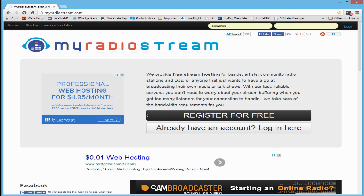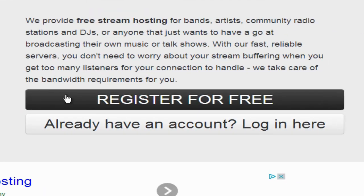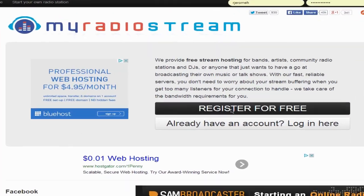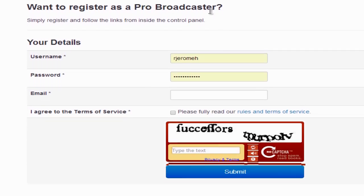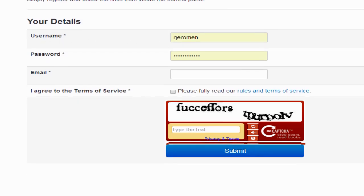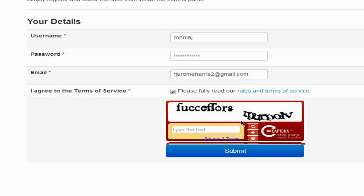Let's begin by getting our MyRadioStream account. Go to MyRadioStream.com, scroll down to the Register for Free button, and click on it. Enter your information. Don't worry about getting a Pro Broadcaster account right now — they give you a free account in hopes you'll upgrade. Under username, type in a username; I'll use Ronnie J. Then type in a password and your email address. Check the I Agree to Terms and Service radio button, type in the CAPTCHA information, and click the Submit button.